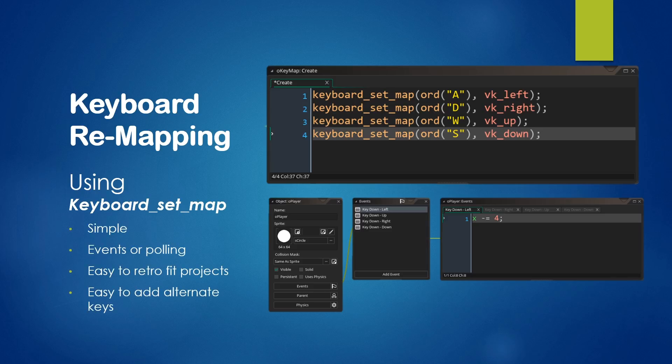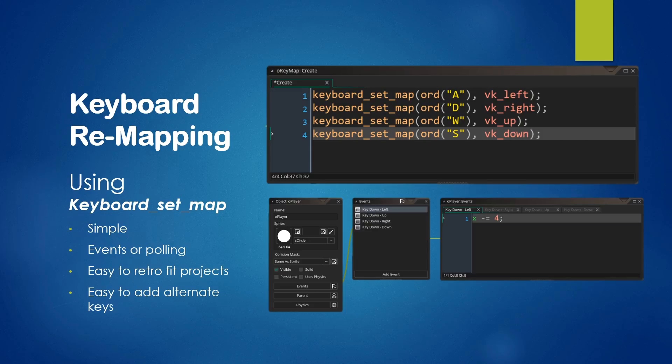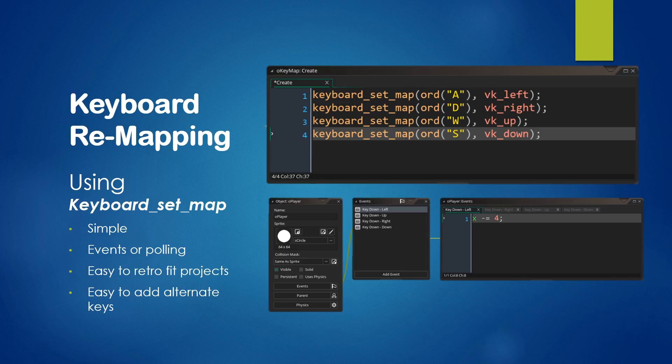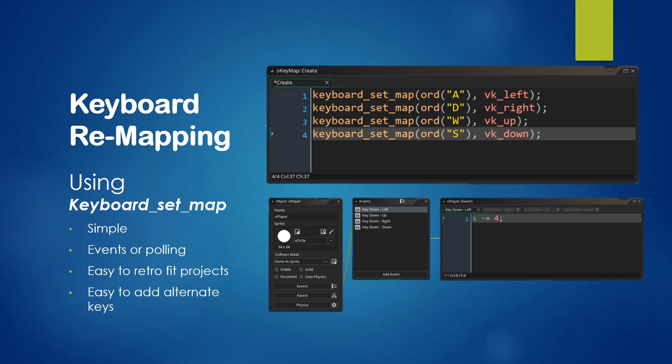Now the advantages are that this is incredibly simple. As you can see, using just a simple function, you can remap keys throughout your game. It supports both events or polling, which means that if you were already using events, it would work just fine. If you prefer to use input polling with keyboard_check, it would also work just fine with keyboard_set_map.